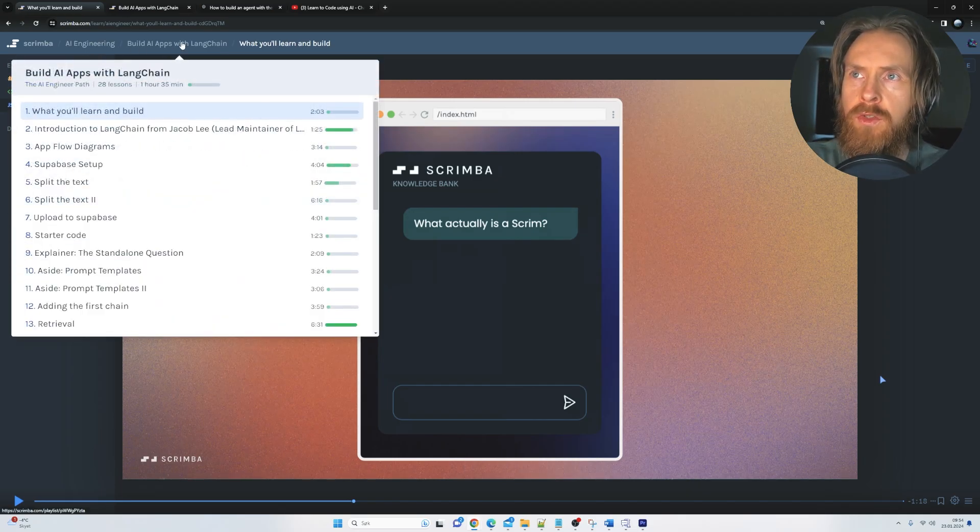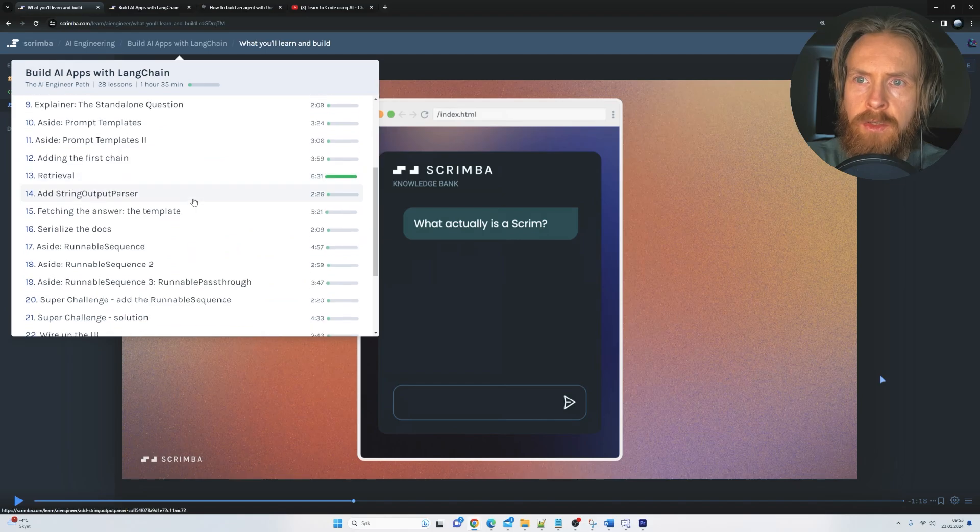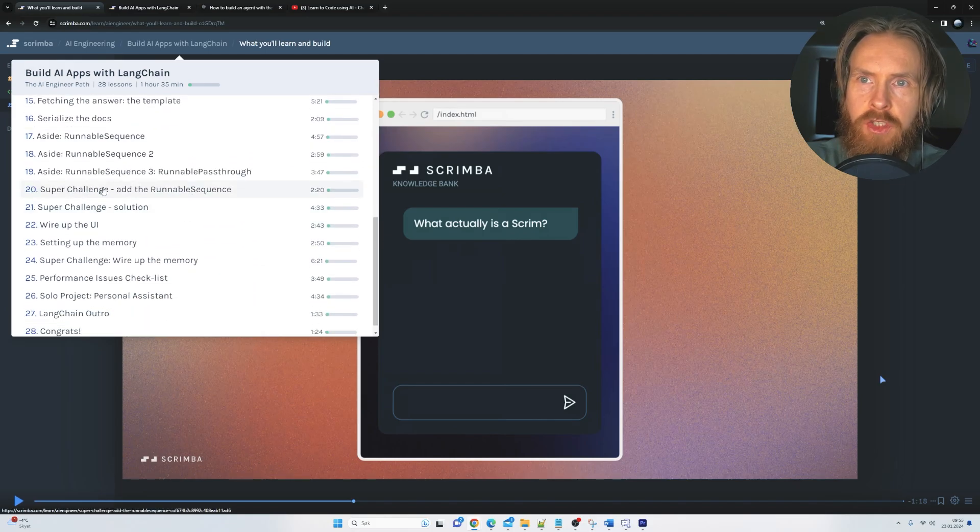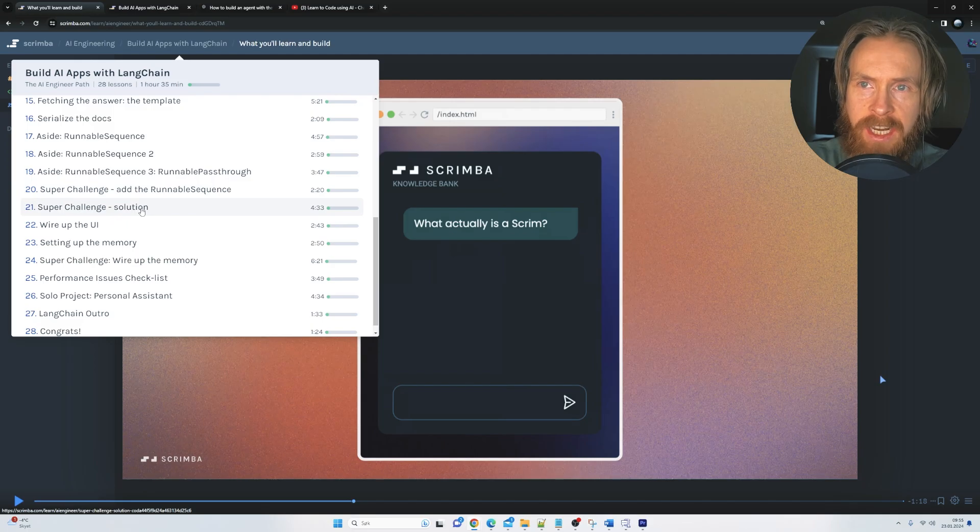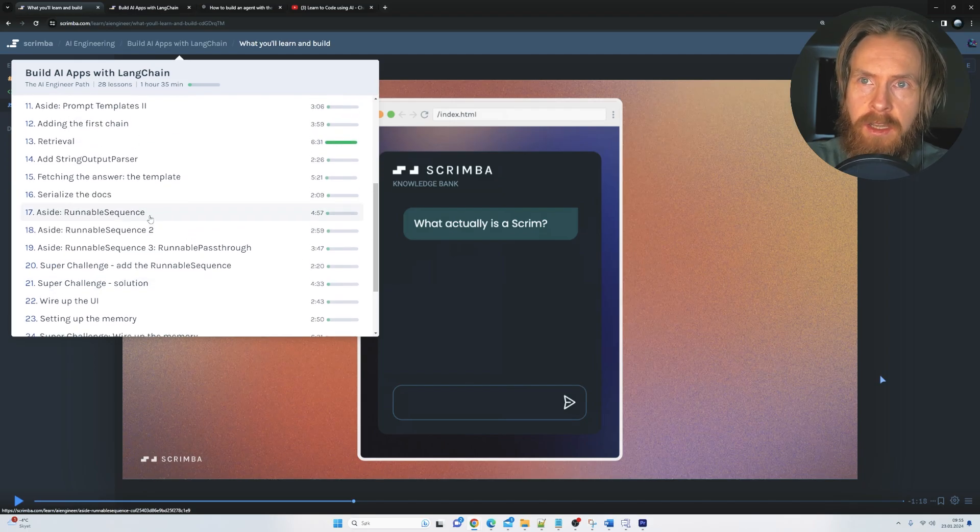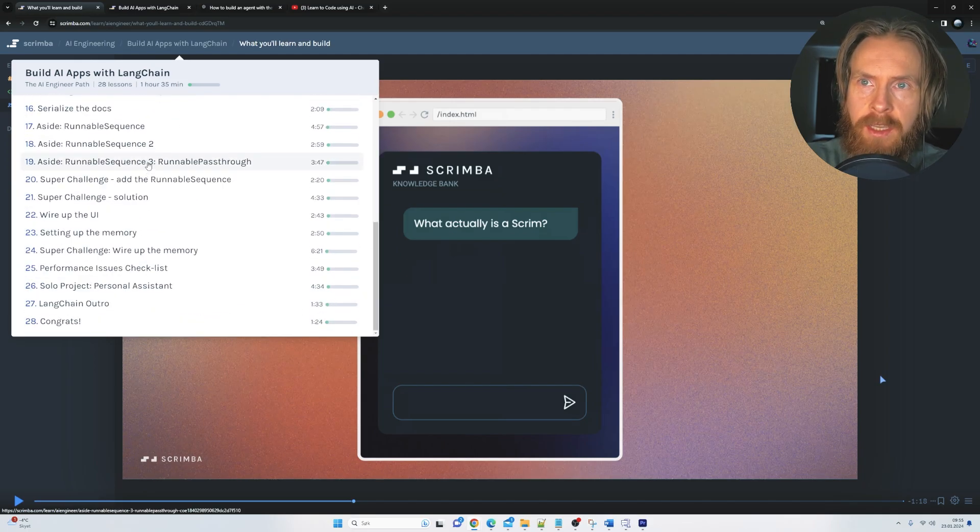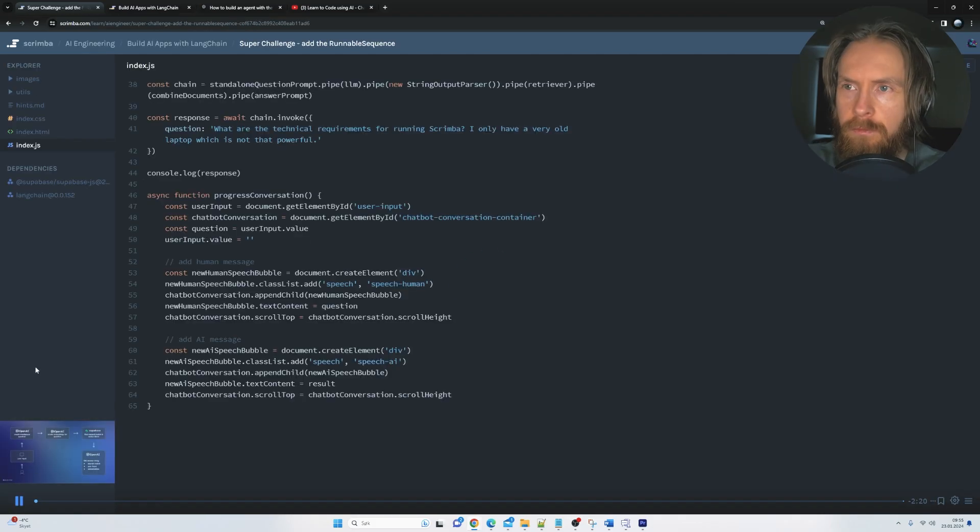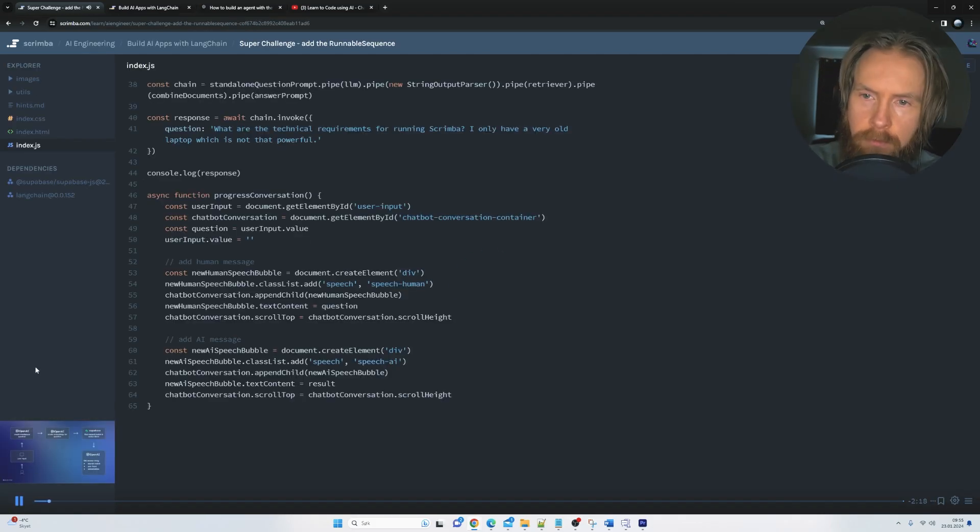If we go to here, you can scroll down to challenge. So we have super challenge, super challenge solutions. So that is kind of good too. Let's take a look at this challenge here. Okay.